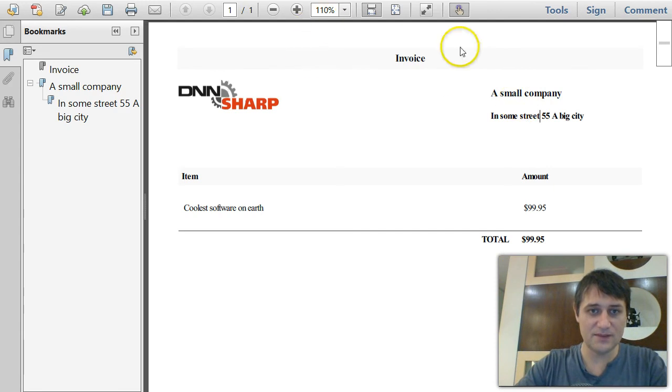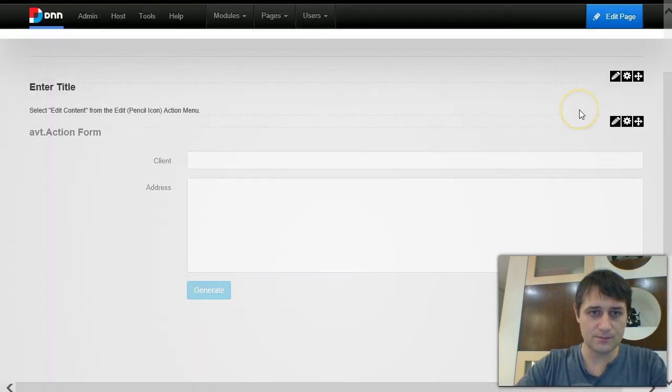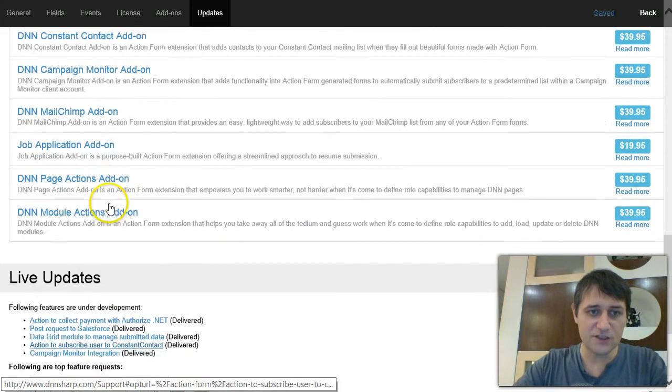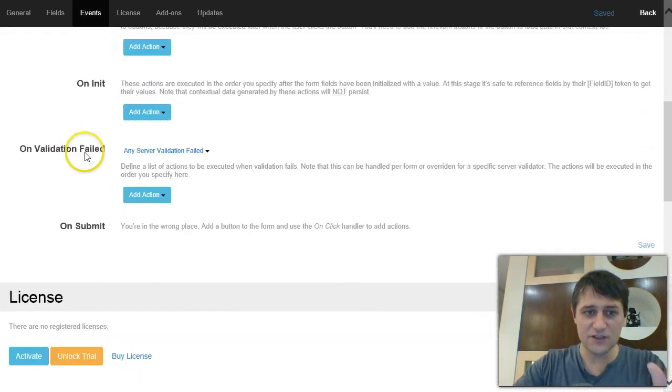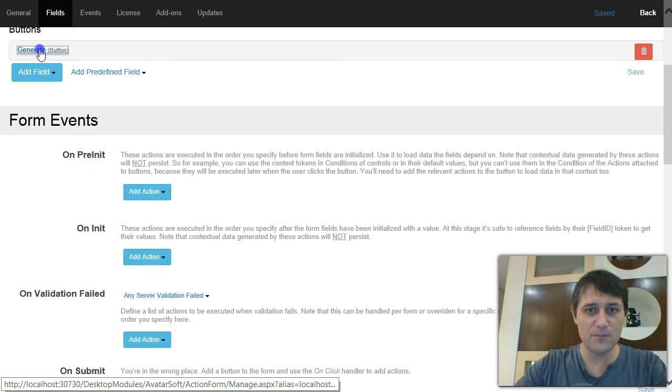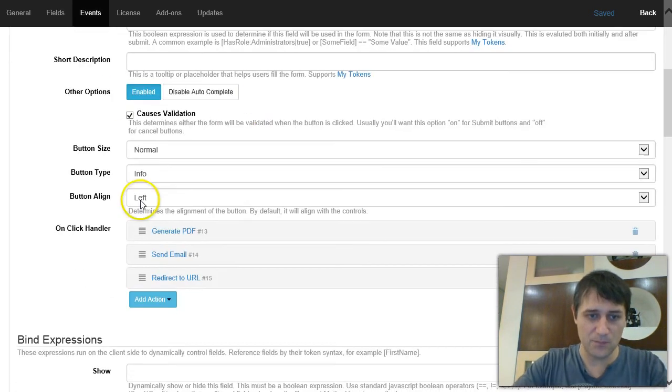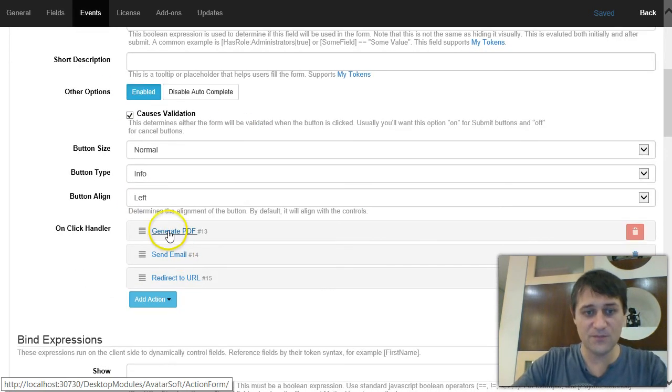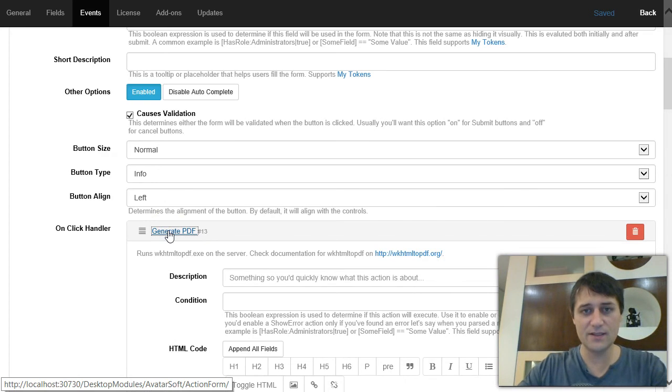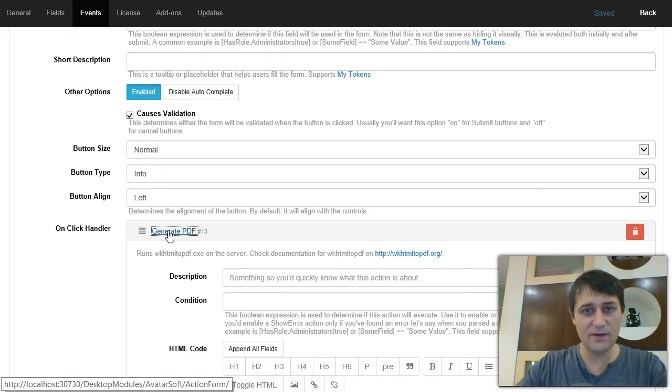So that's about everything. Most of the stuff happens into that generate PDF action, and it's actually very, very powerful if you use it in conjunction with My Tokens. Because using My Tokens, you could, for example, generate using a Razor token.